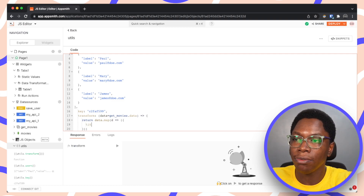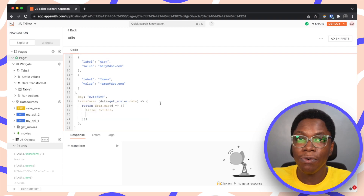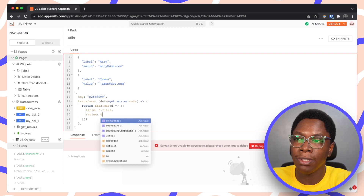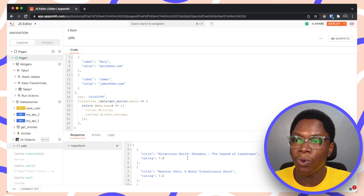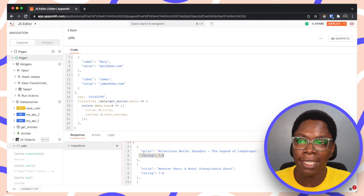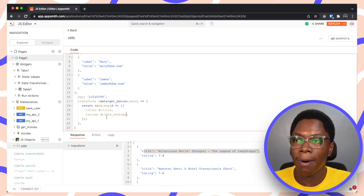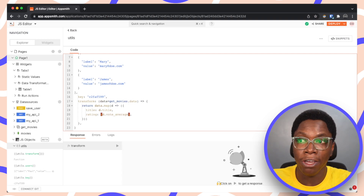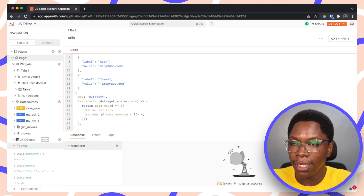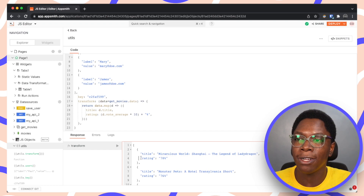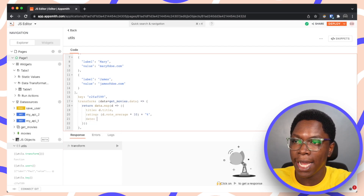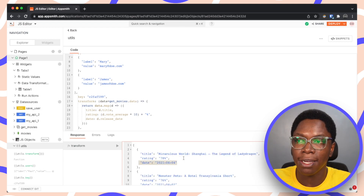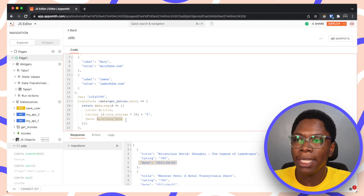The first field we return is 'title' from d.title. The second is 'rating' from d.votes_average. We can test this by clicking the play button and we can see title and rating coming back. We can also manipulate the rating — for example, multiplying by 10 and appending a percentage sign to make it out of 100%. We can also return 'date' from d.release_date, which currently isn't very human-readable.